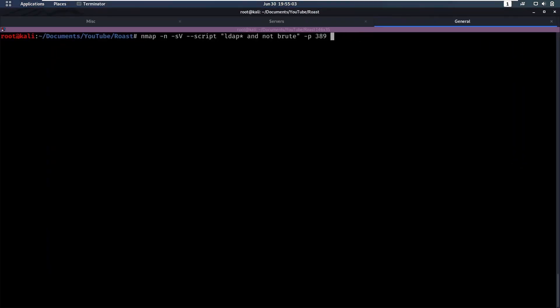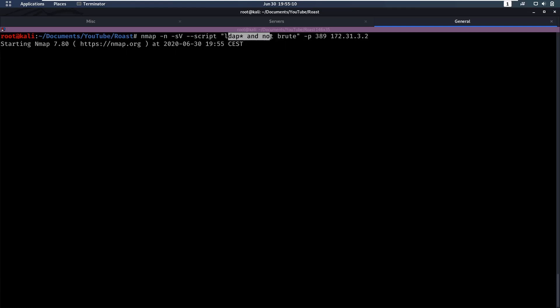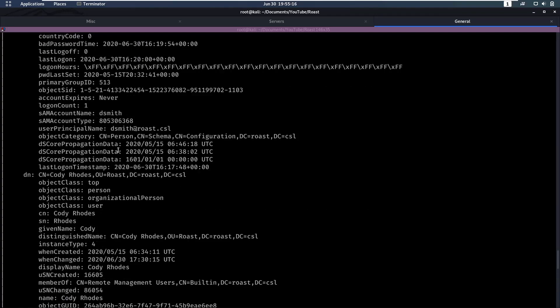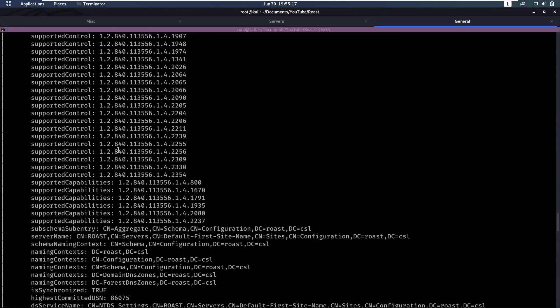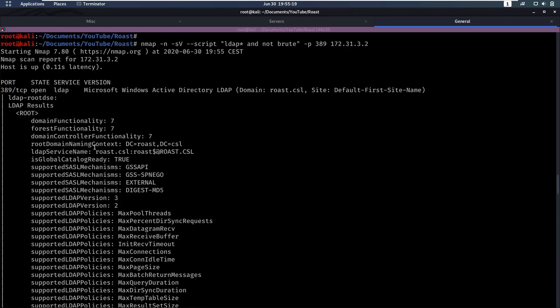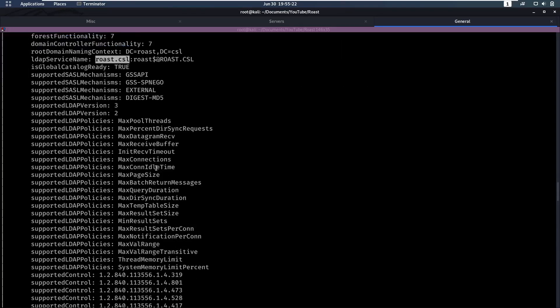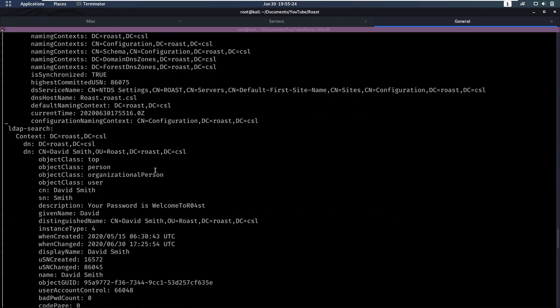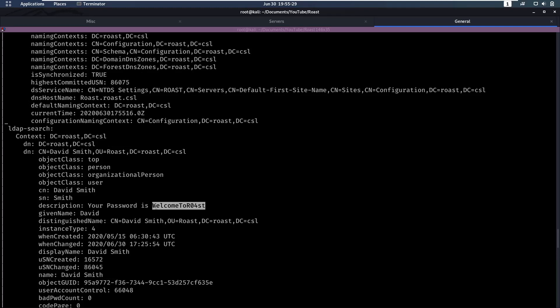Paste that command in with the IP and run that. This is going to run this script on LDAP and maybe we can find something. That has finished and we see that we found a domain name roast.csl. We found a user David Smith with a description that says his password is welcome to roast.